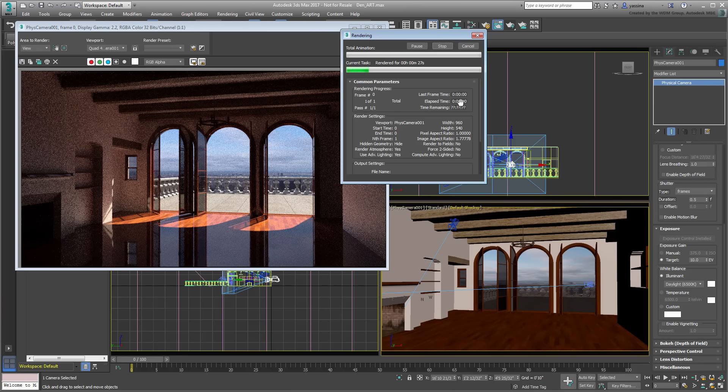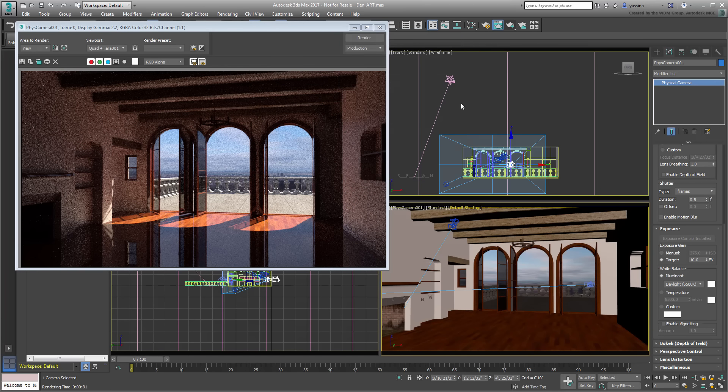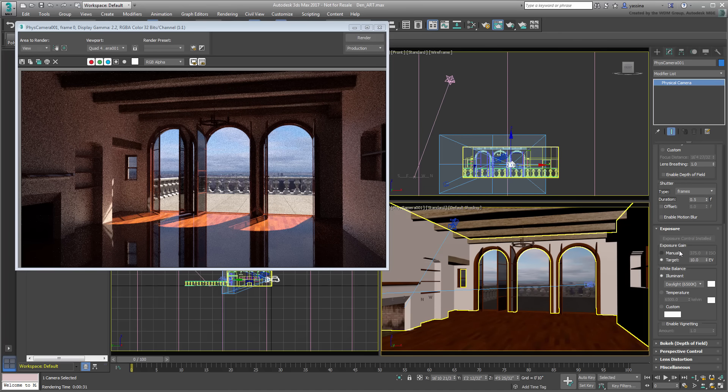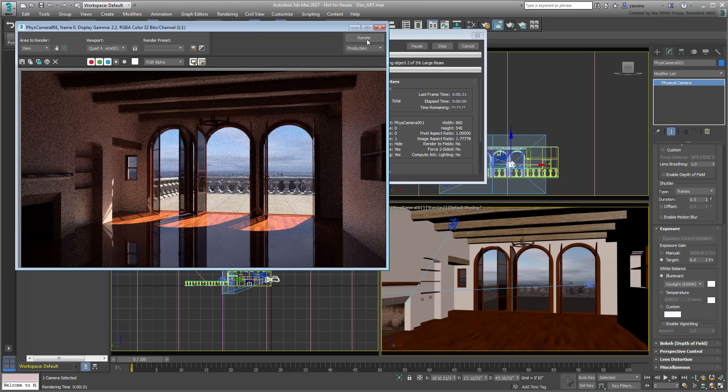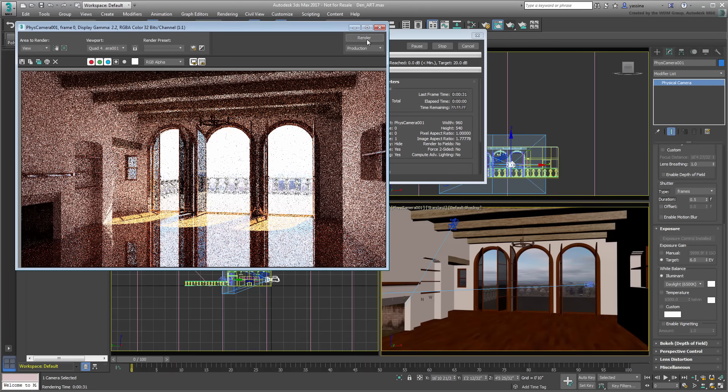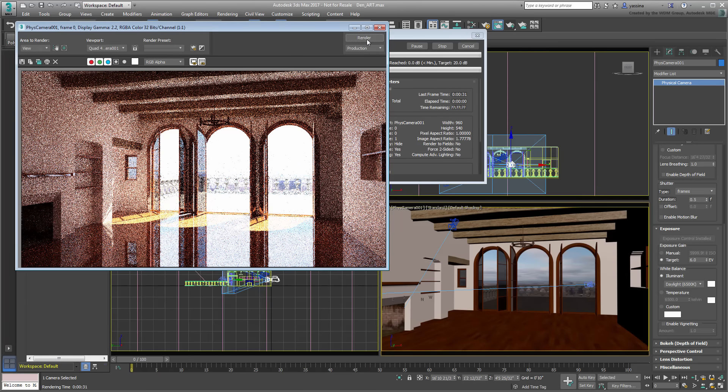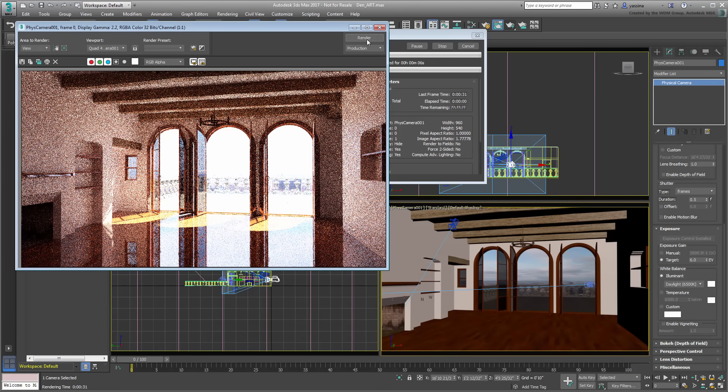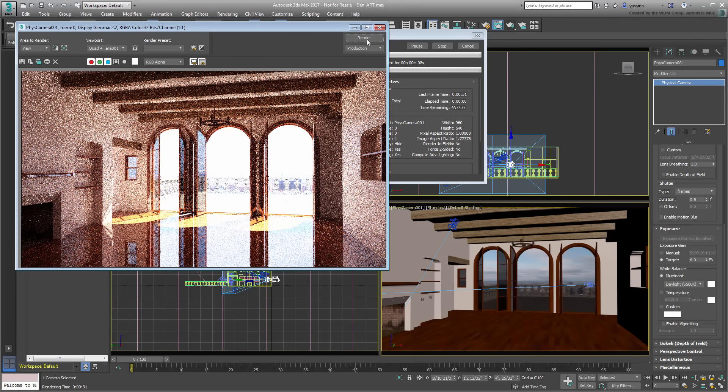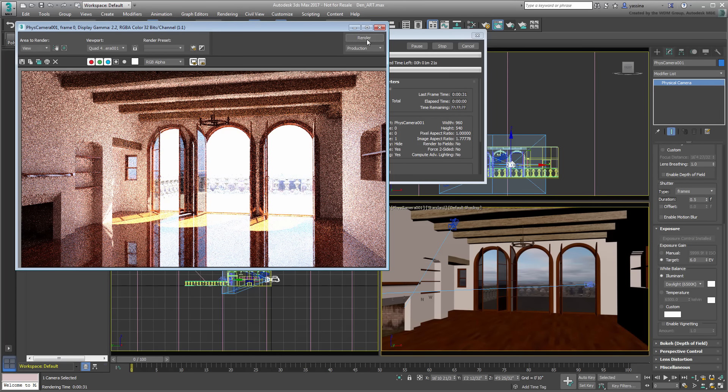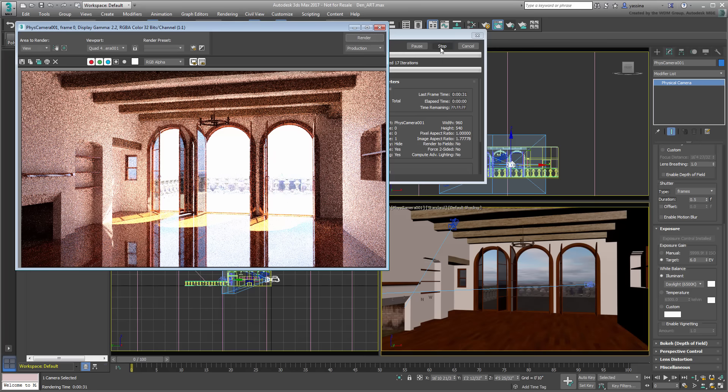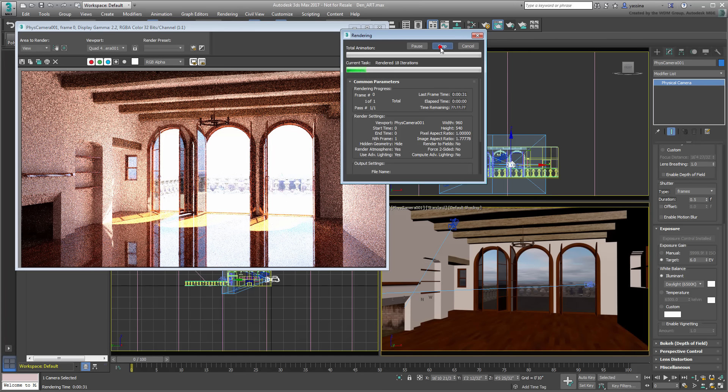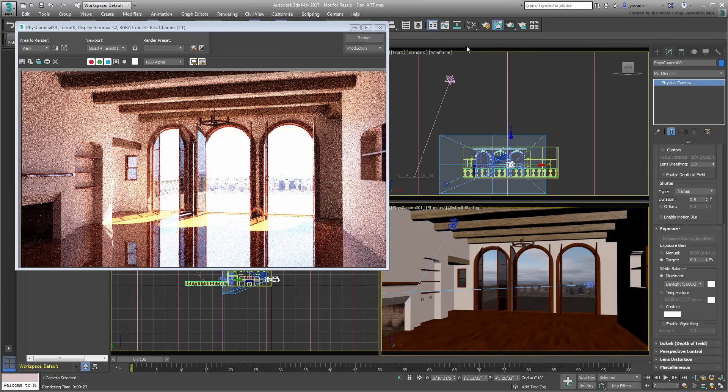To illuminate the interior a bit more, you have a couple of options. One option is to change the camera exposure, try a value of 6 to see the results. The interior is certainly brighter, but the exterior is now washed out. You can compensate by darkening the outside texture or simply by adding interior lights.